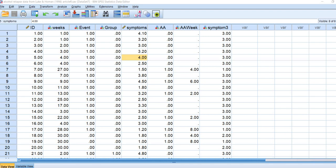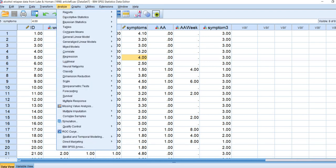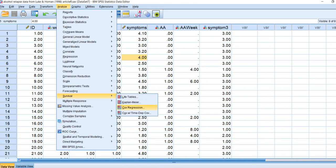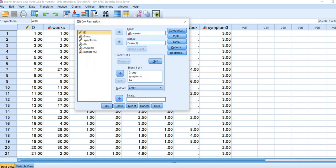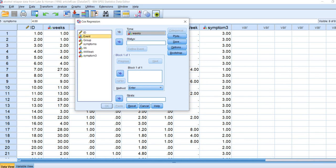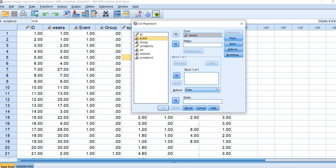Here's our data opened up in SPSS. We're going to go to Analyze, go down to Survival, then click on Cox Regression. When this box opens up, we can lay out our model specification. We're going to move the weeks variable over to the time box, and then move the event variable — coded 1 for relapse, 0 for censored cases — over to the status box.